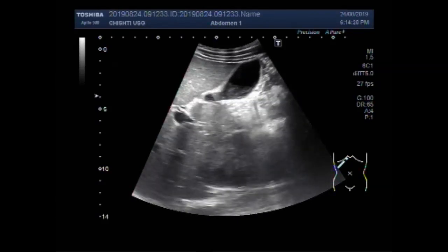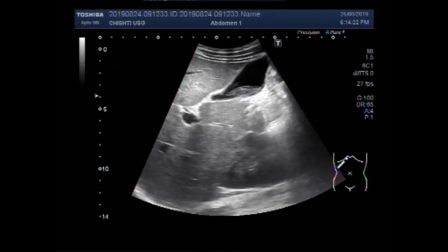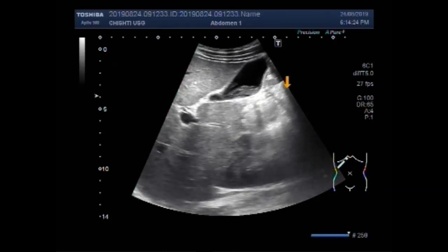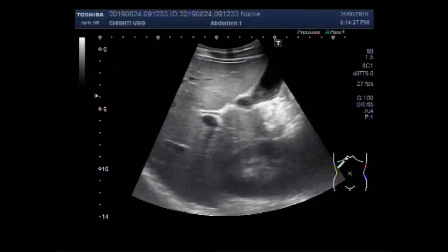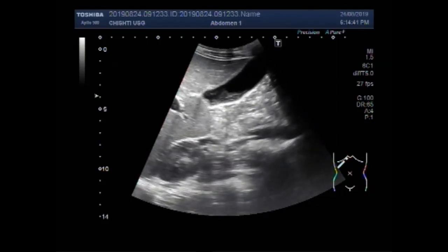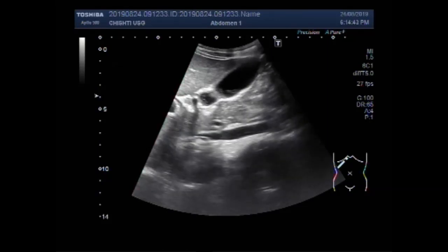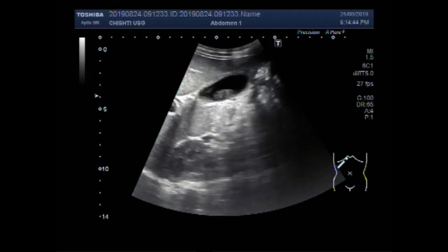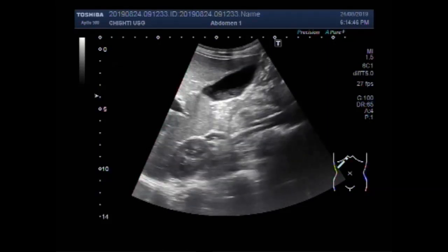Coils may also be seen if the worm is larger in size. So this is the worm infestation — this is the worm in the gallbladder. Usually Ascaris lumbricoides is seen in the gallbladder. This is a rare case.